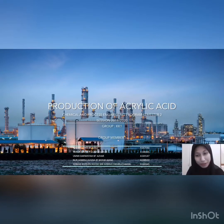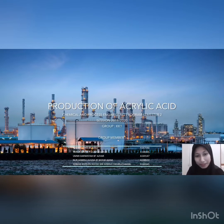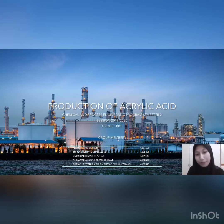Assalamualaikum warahmatullahi wabarakatuh. I am Ayrissa Hanis from group EK1 and my group members are Turgha Devi, Umi Dharisha, Azmina Usna, and Iquan Irshad. We are going to present our integrated project with the title: Production of Acrylic Acid.